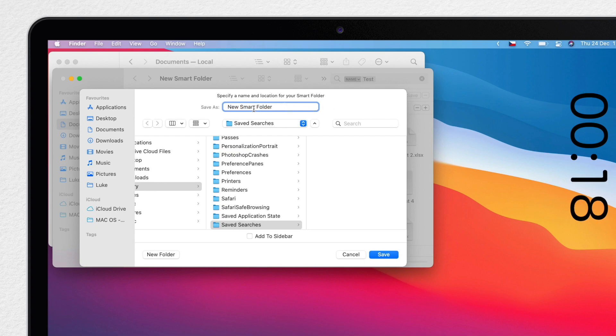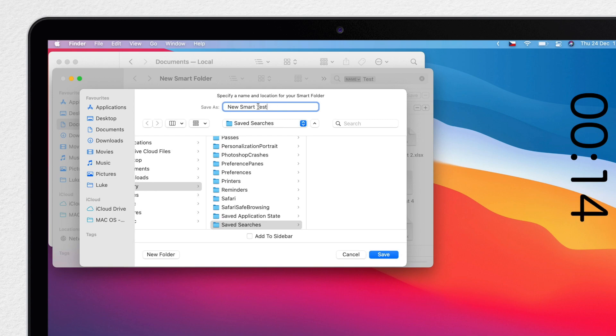I can name it as I wish and save it where I want. But I also have the option to save it in its default folder under the Library.